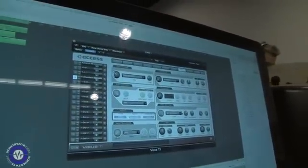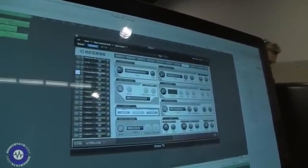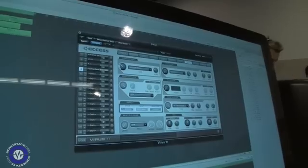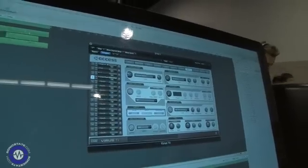We're hoping this is really going to add something to the sonic palette of the Virus, especially in terms of audio processing — it effectively makes it a filter bank. So that's what we've got so far for OS 5. I hope you enjoy it — it should be available soon.